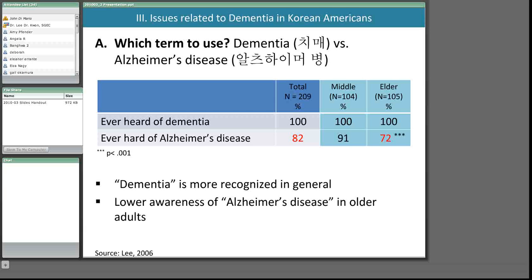Data from a study of 209 middle-aged and older Korean Americans in the Los Angeles area shows that 100% of participants had heard of dementia, compared to 82% who had heard of Alzheimer's disease. Older Korean Americans showed less awareness about the term Alzheimer's disease at 72%. When asked whether dementia and Alzheimer's are the same or different, over a quarter of older participants reported they didn't know the answer. It appears Korean Americans are more familiar with dementia than with the diagnostic label Alzheimer's disease.